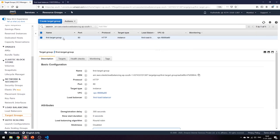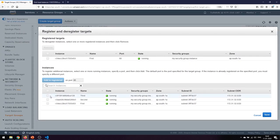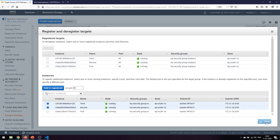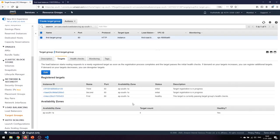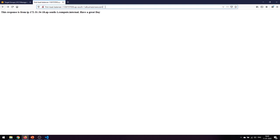We go to our target groups — the first target group — and under the Targets tab we edit and register the second and third machines as well. Once you click Save they have been added. Wait a few moments for the initial status to change to healthy. Once all instance statuses change to healthy, go back to the load balancer and see the magic — it is now redirecting traffic to all the instances. That is how we balance the load.